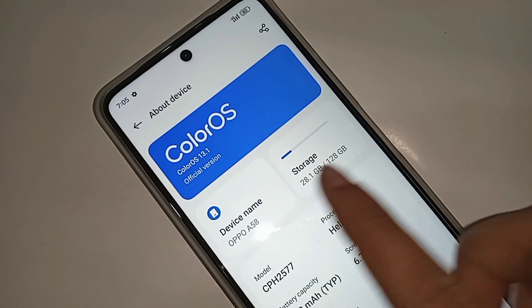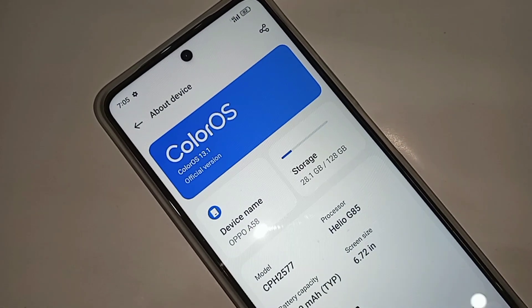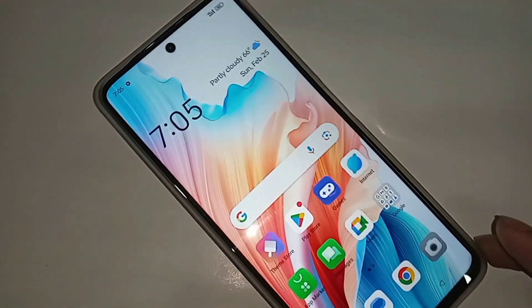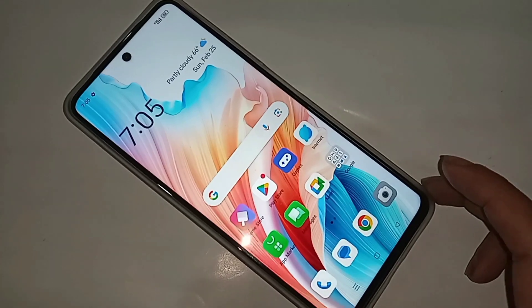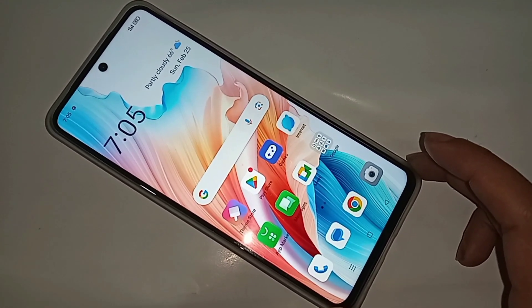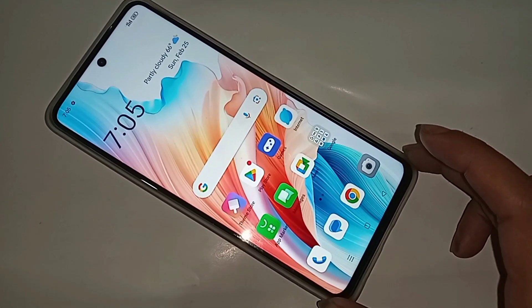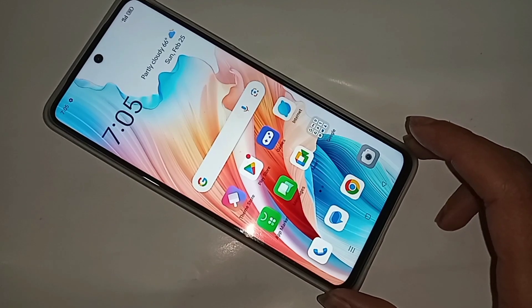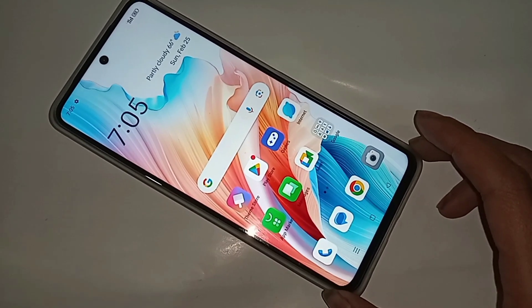This is the Oppo A58. Today I will tell you how to turn on Auto Call Recording Service in the Oppo A58 phone, and I will also show you if your phone has the Auto Call Recording option or not.